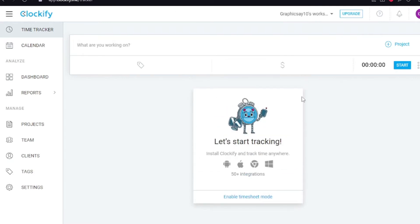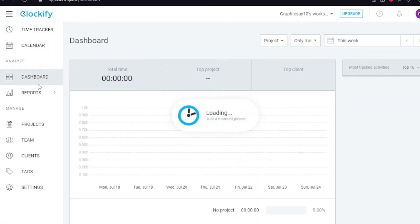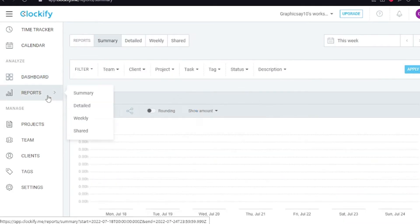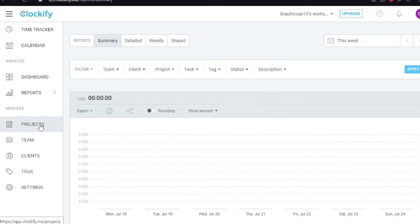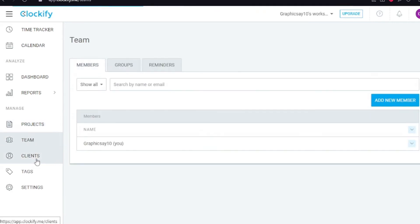That's really cool. We can see the time tracker on the left, then we can see the calendar, then we have a dashboard, then you're going to see reports. Afterwards you can manage your projects, manage your team, tags, and then settings where you can edit everything.